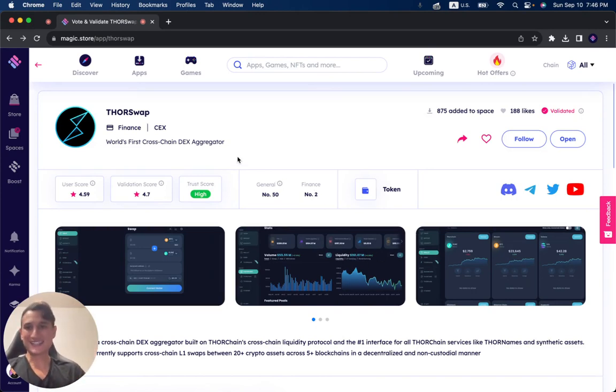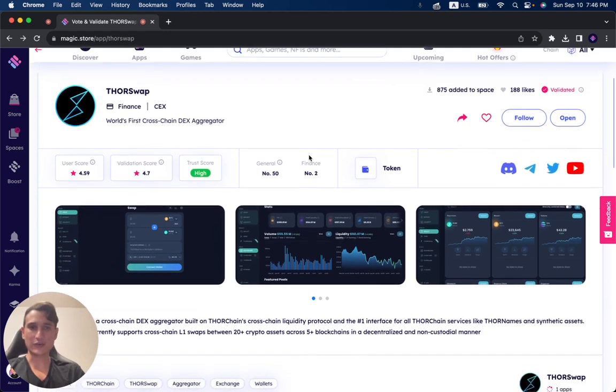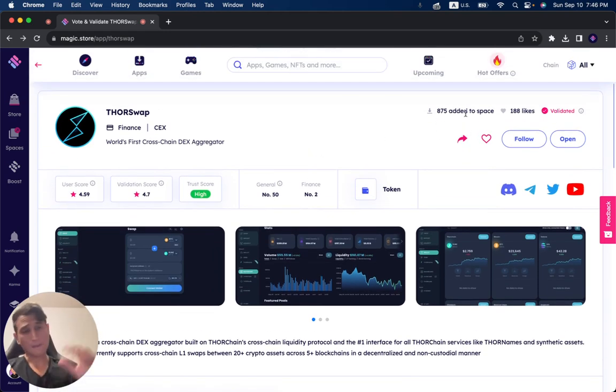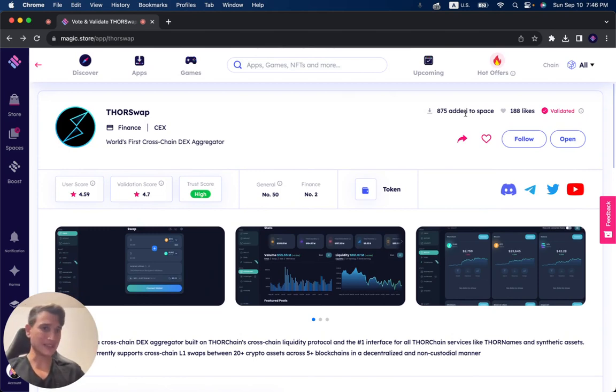You can see it's a cross-chain DEX aggregator. And on the Magic Store, it has 875 people adding it to their personal space. It has 188 likes.